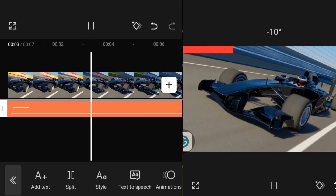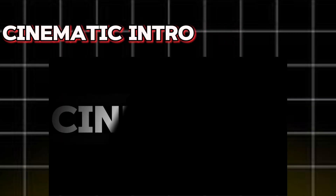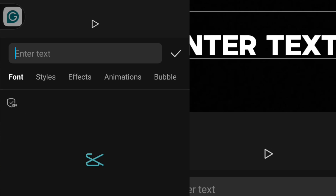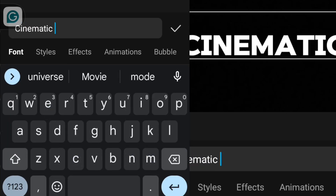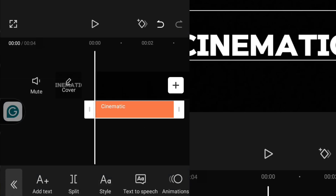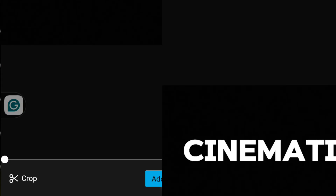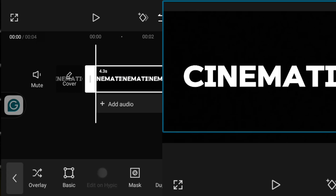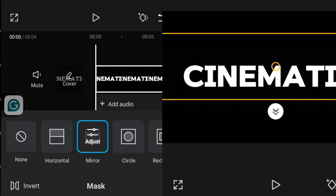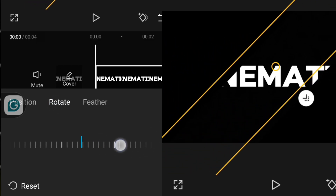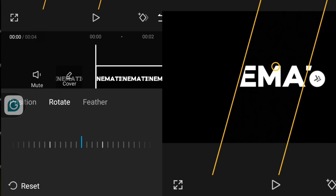The next effect is cinematic intro. To create a cinematic intro, first write your text, scale it a little bit, and stretch it to the end. Go back and import your text. Then click on the clip, go over to Mask, click on Mask, and choose Mirror Mask. Come over to Adjust and rotate it — I'll keep it at minus 74.